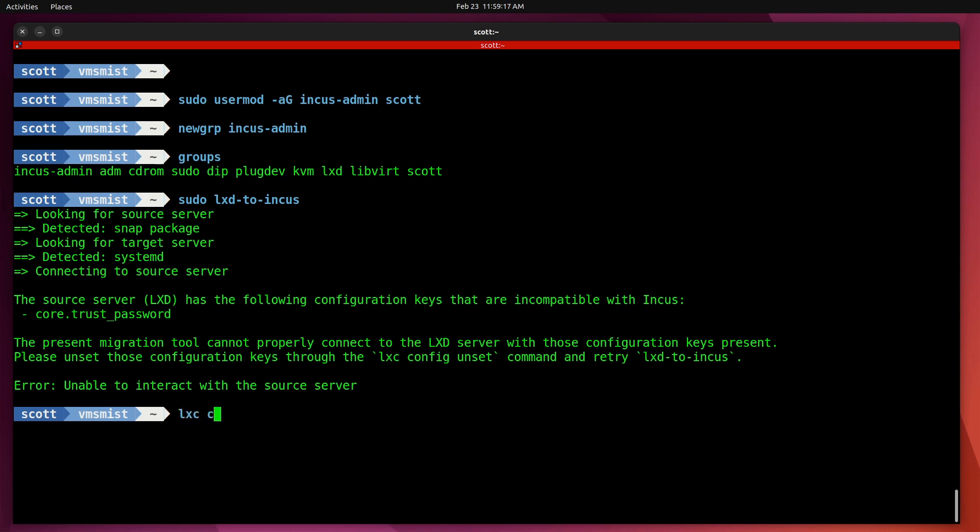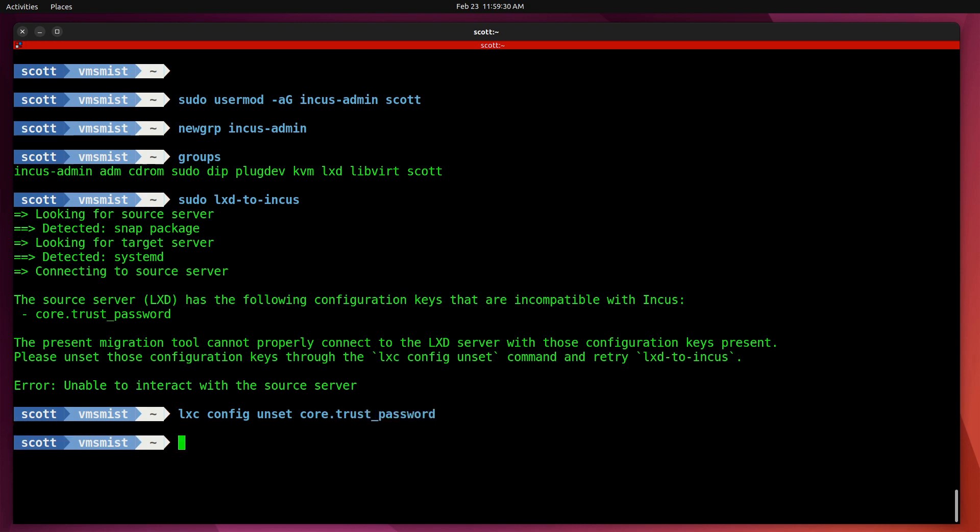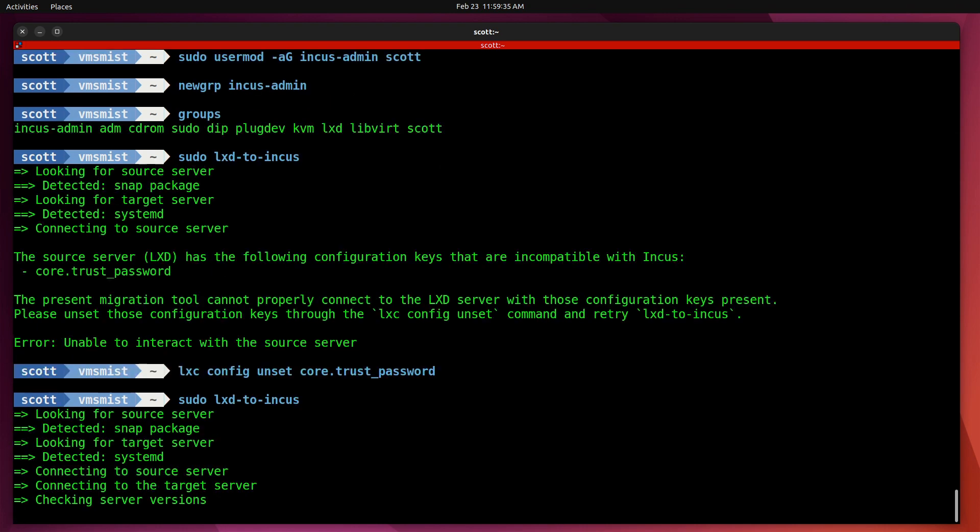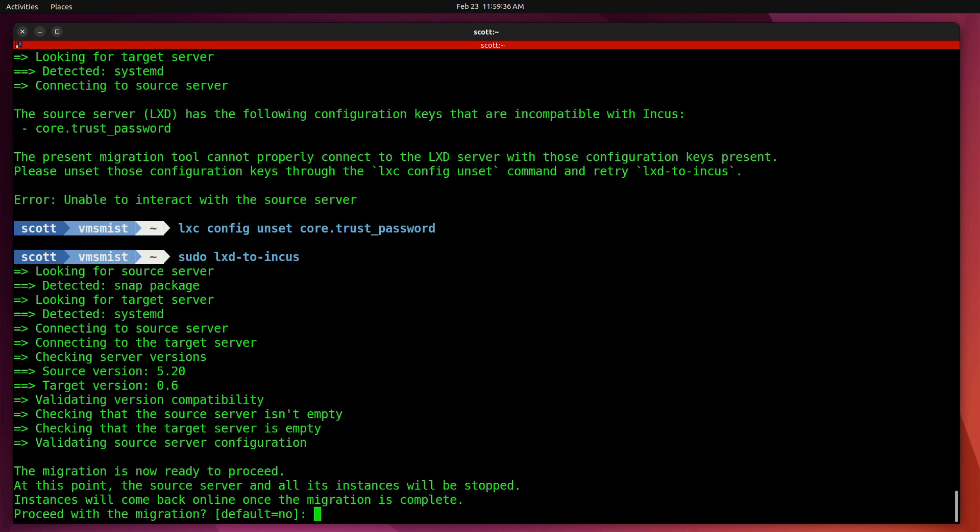I can say lxc config unset core.trust_password, and it goes ahead and removes that. Now we'll try the lxd-to-incus again and this time it works. I can say yes, go ahead and proceed. This time notice that the source version is 5.20 for the LXD server.